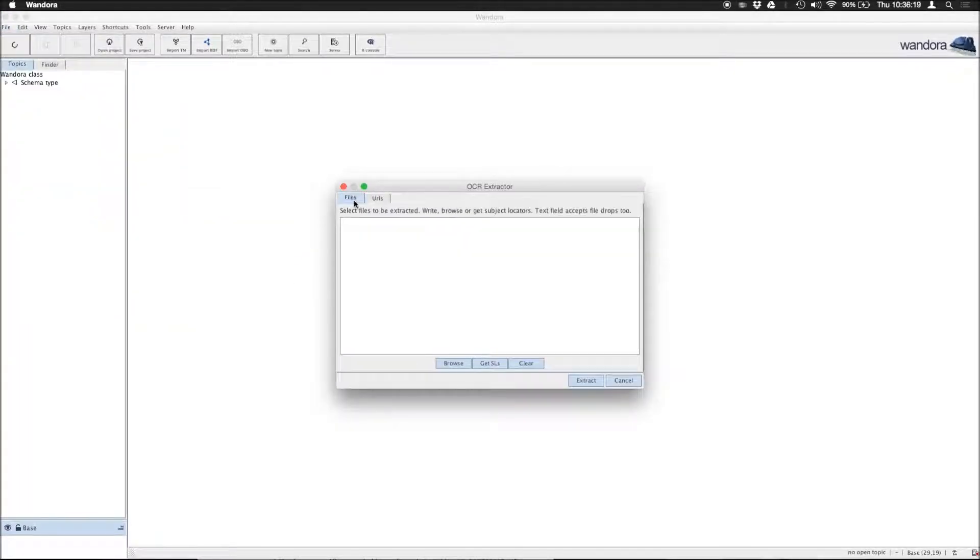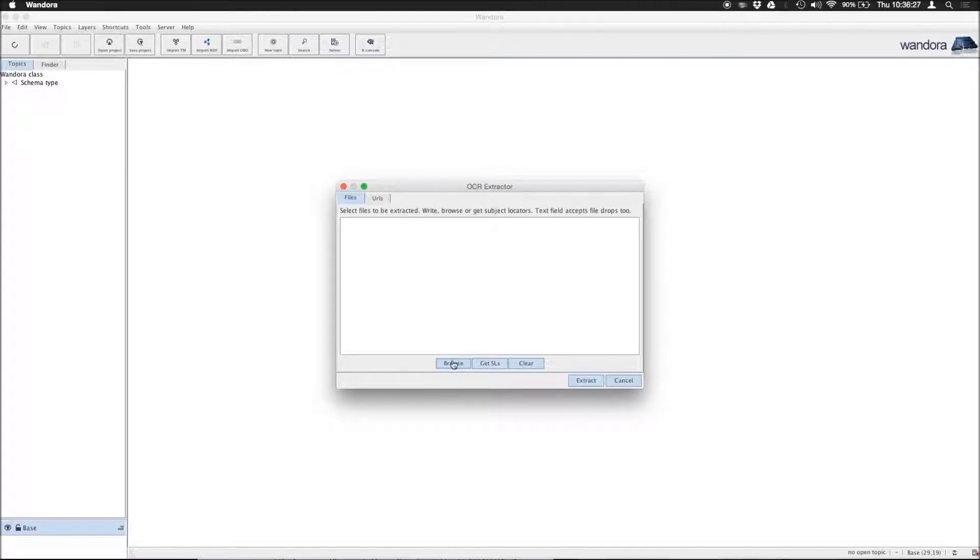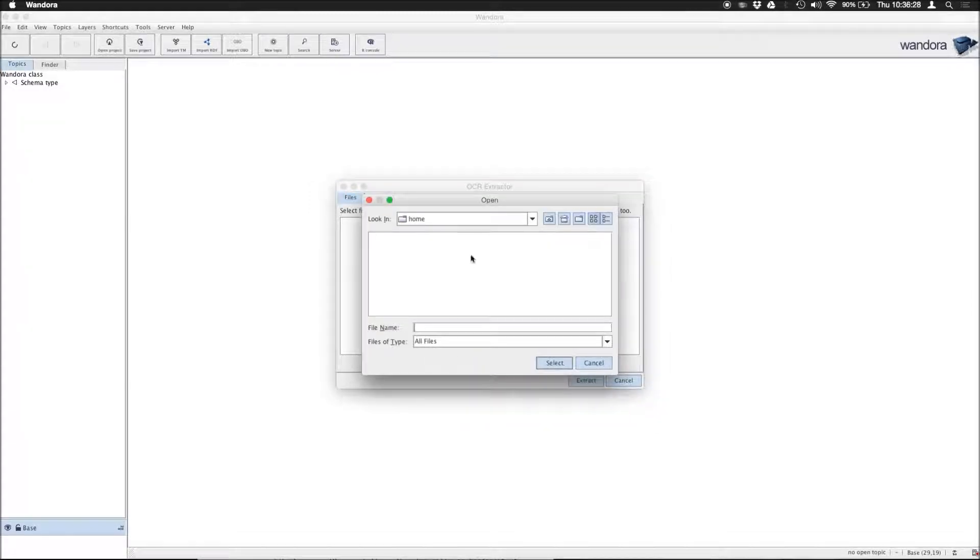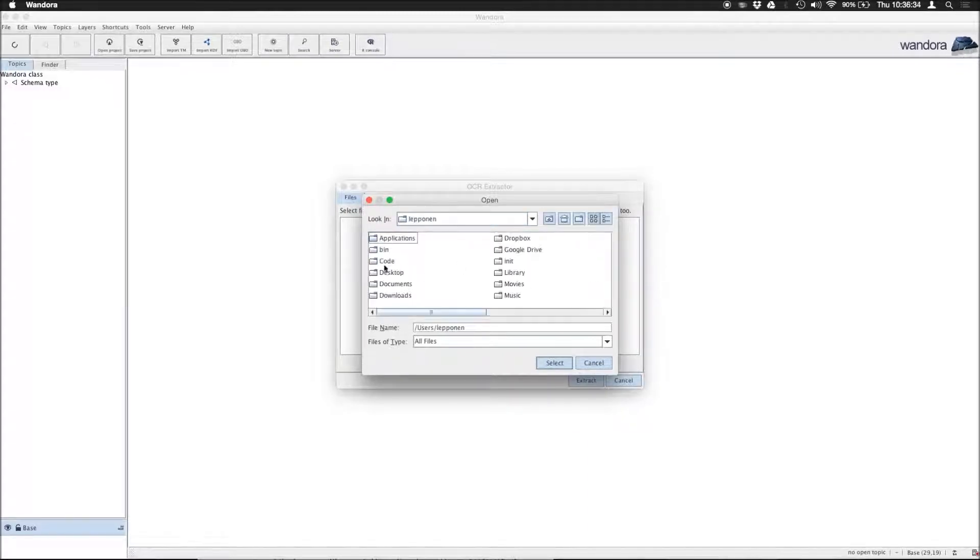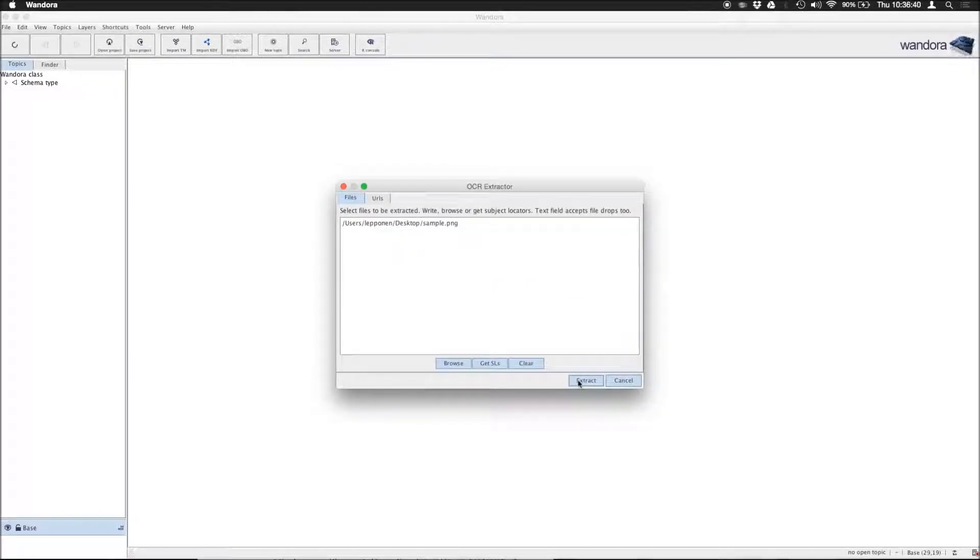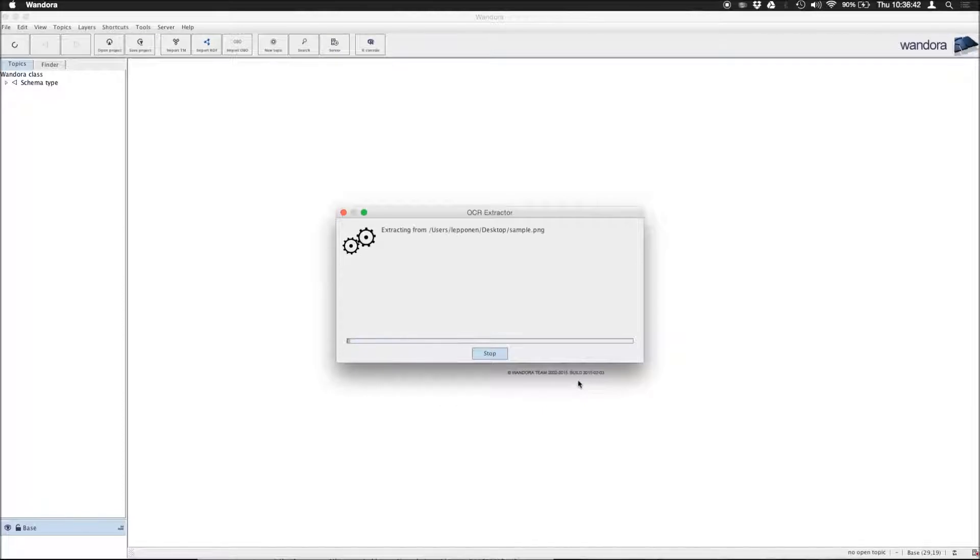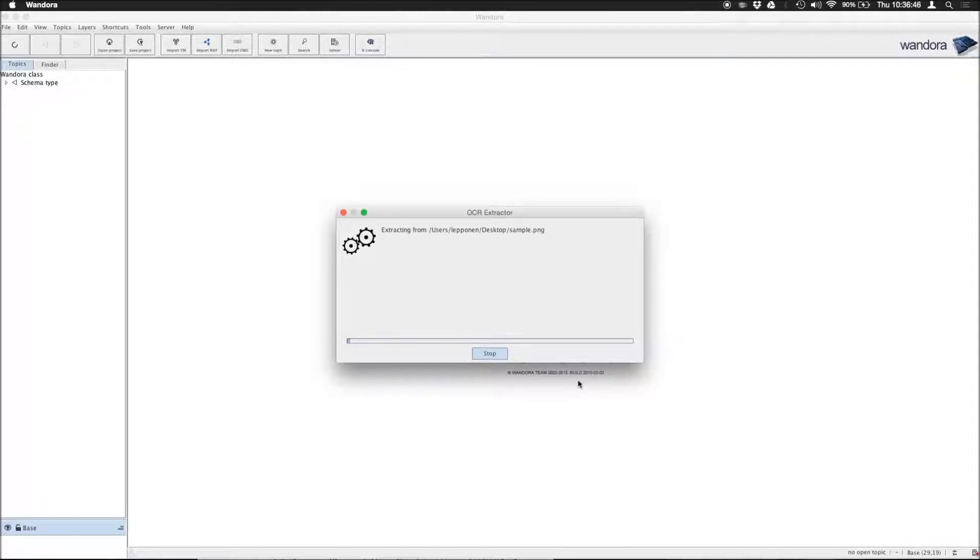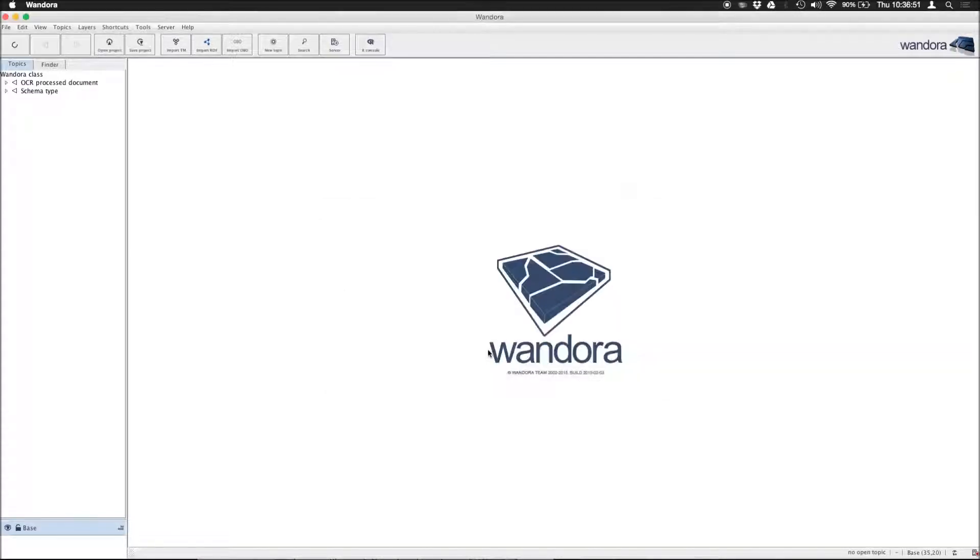We are extracting a file here. You could specify a resource by its URL as well, but in this case we just have a file available here. We hit Extract and after a while we should have a topic describing that processed document.